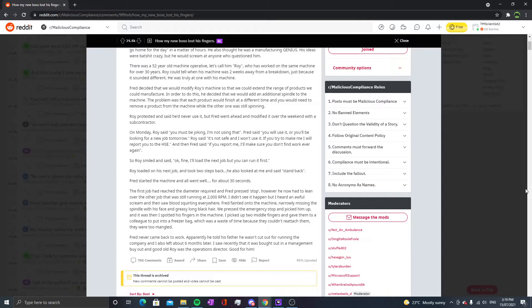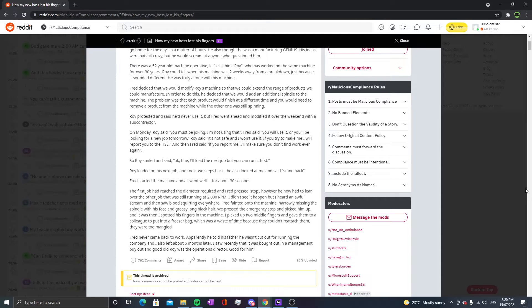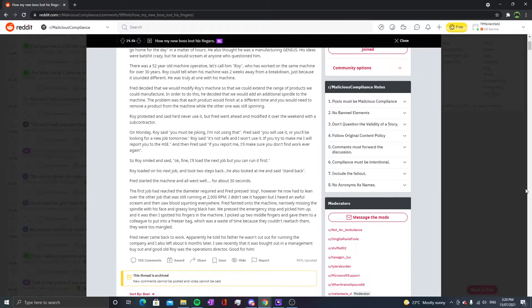I heard an awful scream and then saw blood spurting everywhere. Fred fainted onto the machine, narrowly missing the spindle with his face and greasy long black hair. We pressed the emergency stop and picked him up. That's when I spotted his fingers in the machine. I picked up two mangled fingers and gave them to a colleague who put them into a freezer bag, which was a waste of time because they couldn't reattach them - they were too mangled.